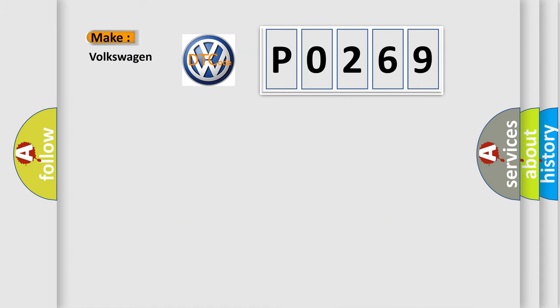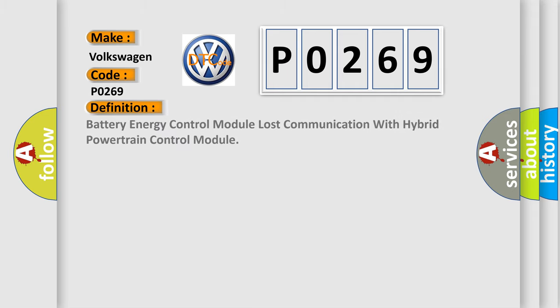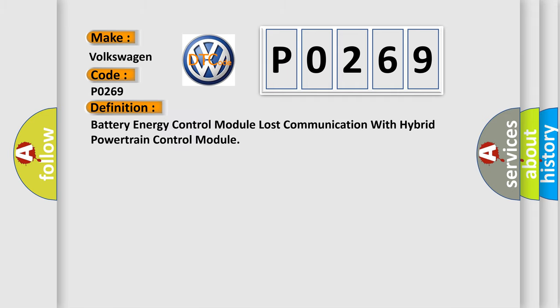So, what does the diagnostic trouble code P0269 interpret specifically for Volkswagen car manufacturers? The basic definition is: battery energy control module lost communication with hybrid powertrain control module.